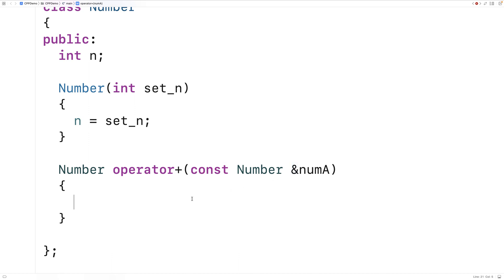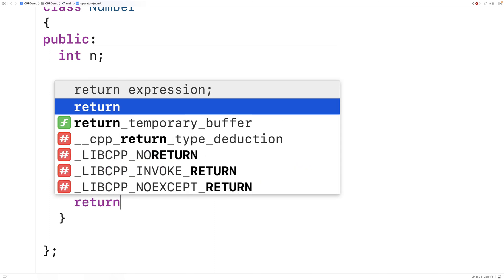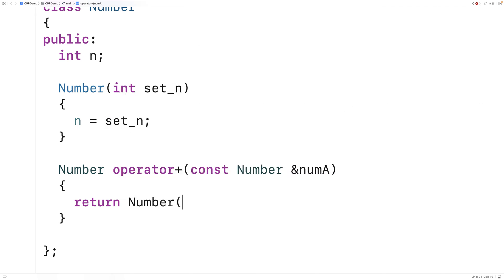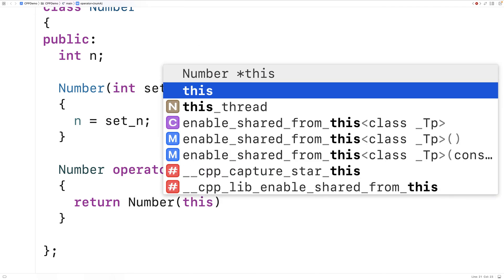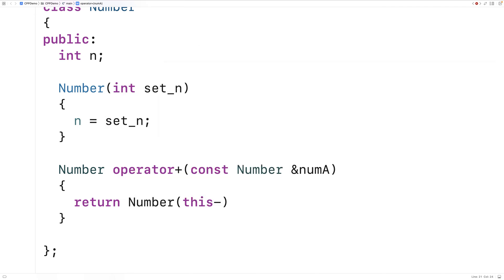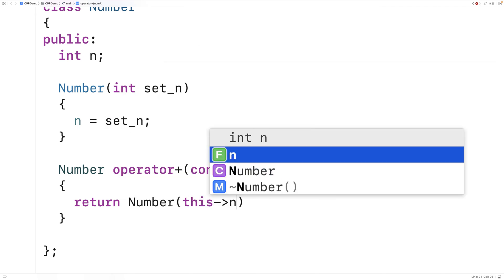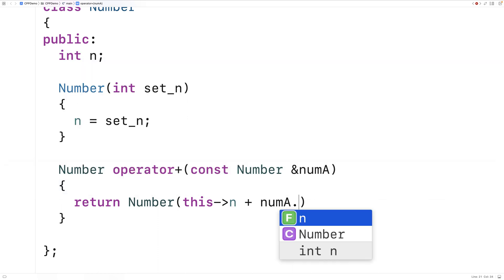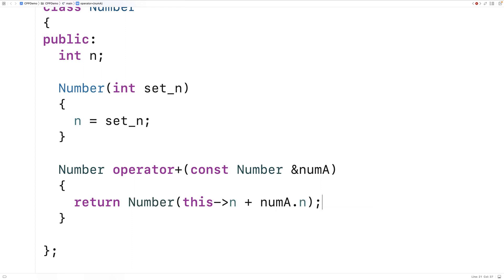So we'll return a number object that has the n member variable of this object added to the n member variable of this object here that was accepted as a parameter. So we'll return number with this number objects n member variable added to the parameter member objects n member variable value.